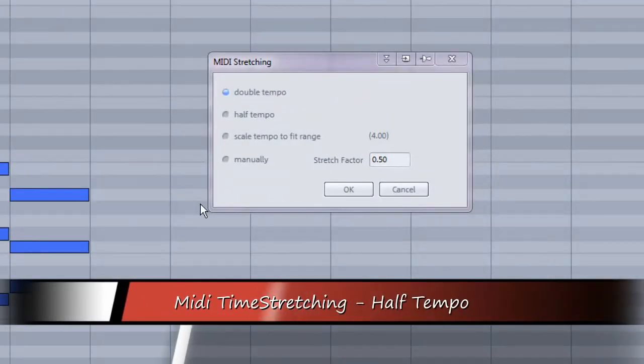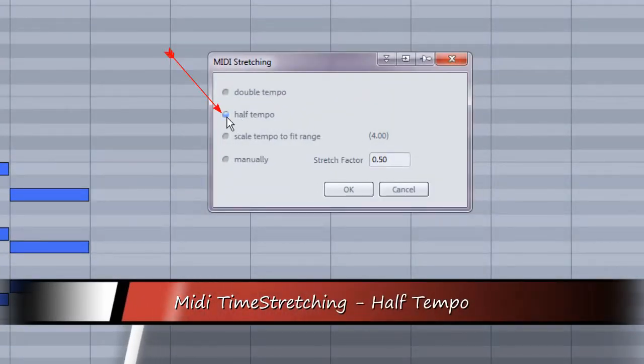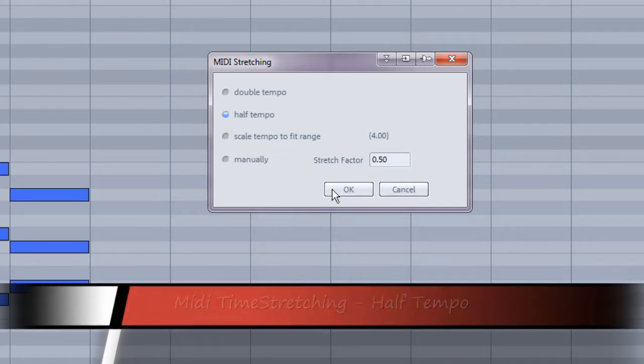The second preset is half tempo. Choosing this will double the length of the MIDI notes.